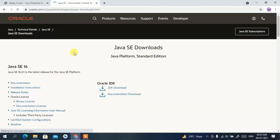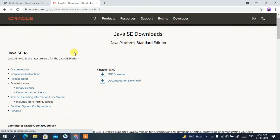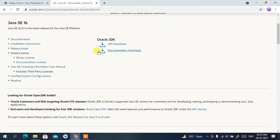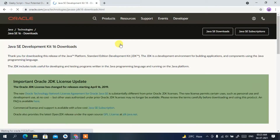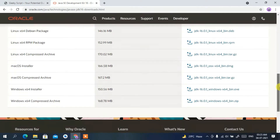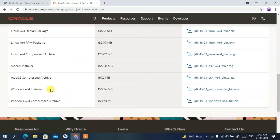This will redirect you to the official Oracle site. If you scroll down a bit you'll see the JDK download section, and you can clearly see the version is Java SE 16.0.1. Click on that JDK download link and it will redirect you to the Java SE Development Kit 16 Downloads page. Scroll down to the bottom.